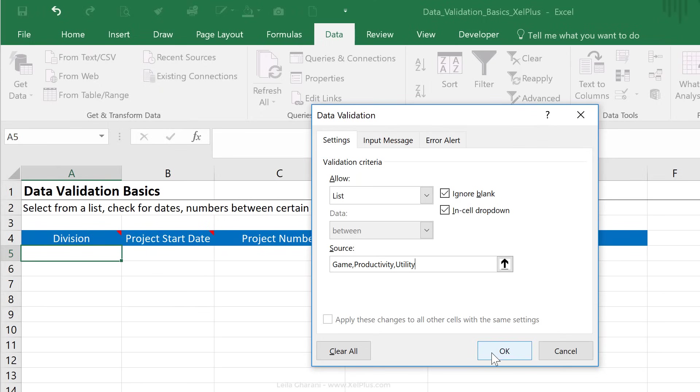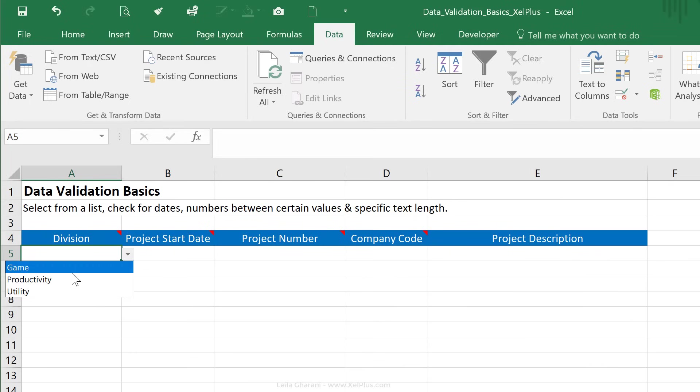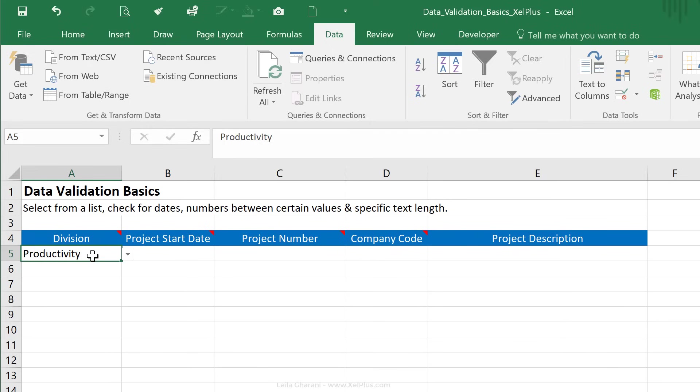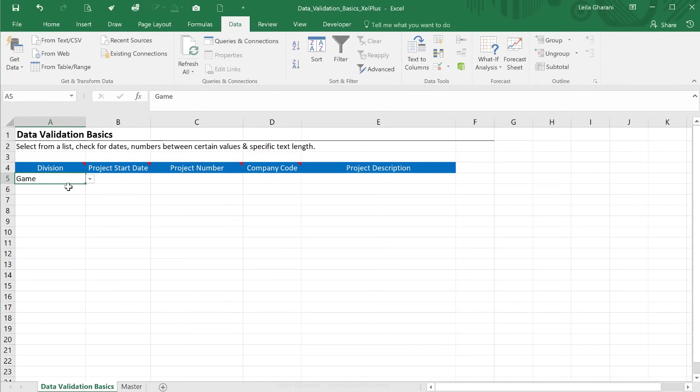Okay, and I'm just going to go with okay, and I get this little down arrow here. When I click it, I can choose between the three different types of divisions. Now, if these divisions were likely going to change, so let's say it could be that I rename the game division to the games division, it's better to use dynamic cell references and have these divisions somewhere in Excel cells.